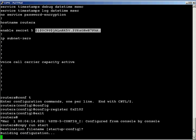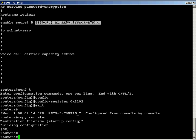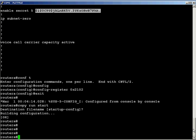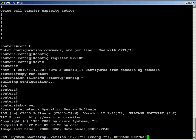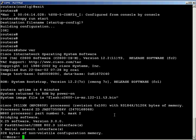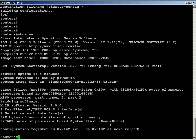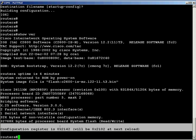And if you take a look, right at the end, it says my config registry is currently 0x2142. It will be 2102 at next reload. So I need to reload my router in order for this to actually have config registry setting the way it's supposed to be. So where did you get the 102 in the book? It just is 0x2102. 0x2102 is the default config registry setting for a router.